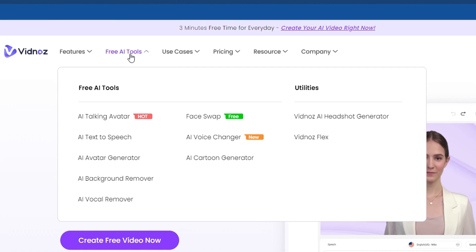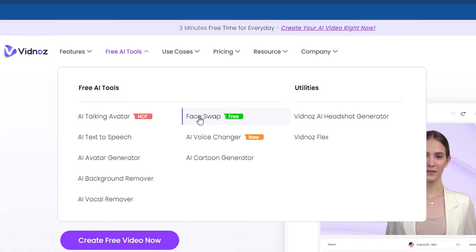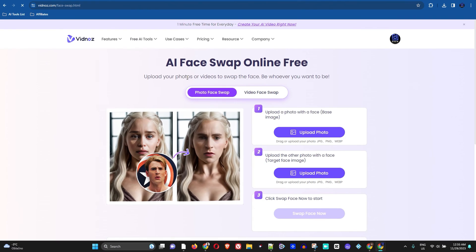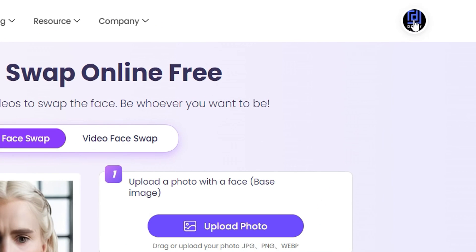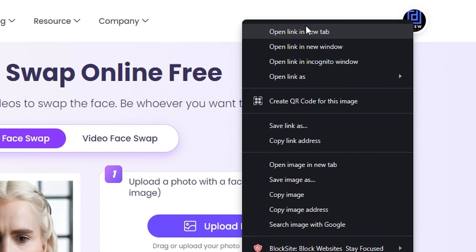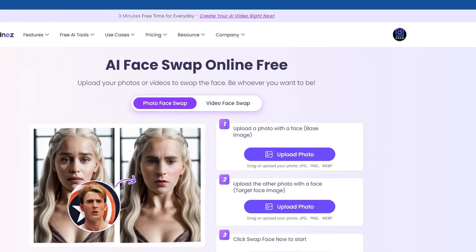you simply want to choose the AI free tools, and here you'll find the face swapper. You can easily click this option, or you can find it from within your dashboard. If you log in,